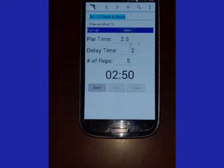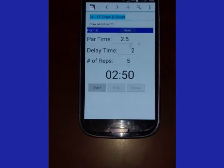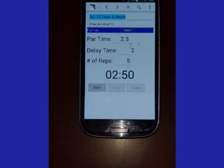Some of you have asked if there is a way to share your drills with your friends. This is a great idea, so I have upgraded DryFire to support drill sharing.